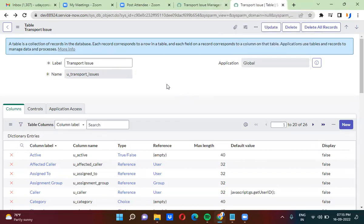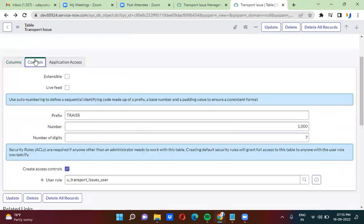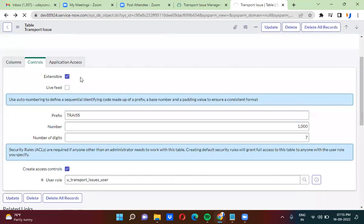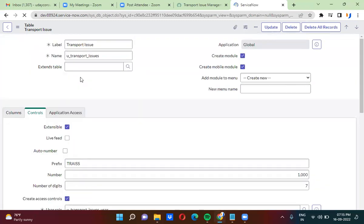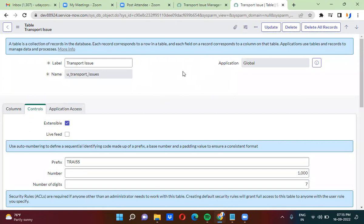We had actually created a transport issue table. This transport issue table I am making as extensible — extensible as true. So what exactly this extensible checkbox does: it means you can actually extend this table in other tables. When you check this extensible checkbox, you are actually making this table extendable in other tables.